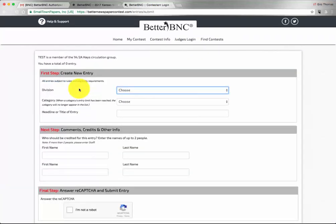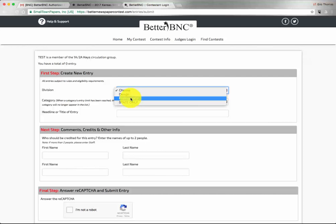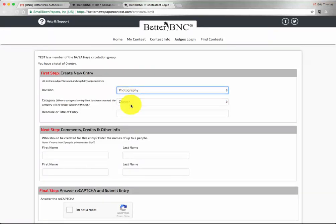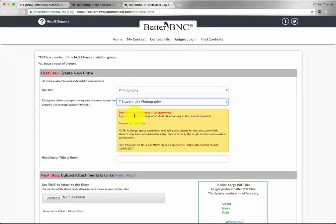The next choice that you have is what division you'll be entering into. For this tutorial, we will show both a photography and design example. For the first one, we'll do photography. We'll choose Student Life Photography.